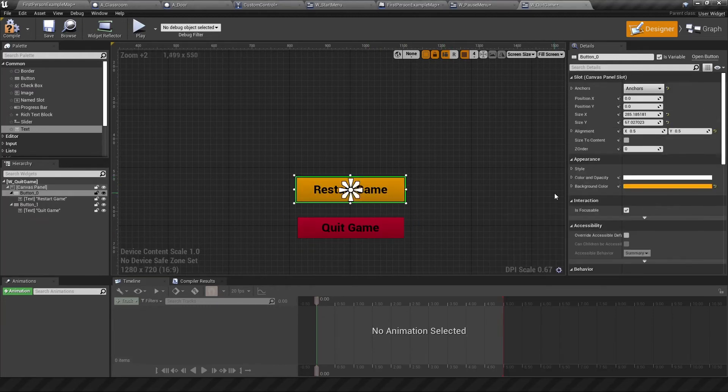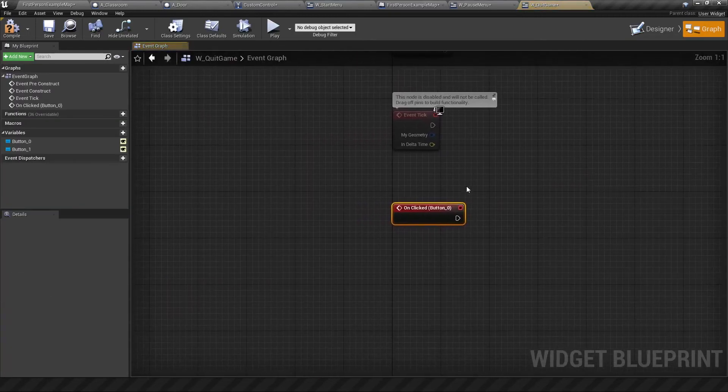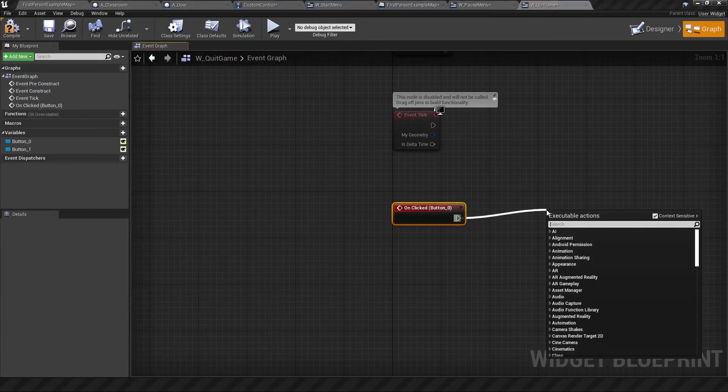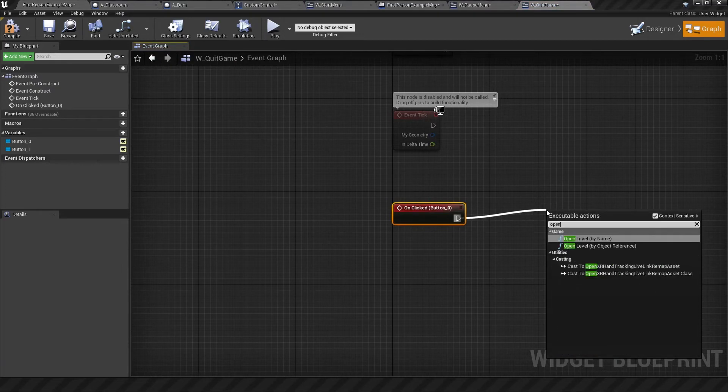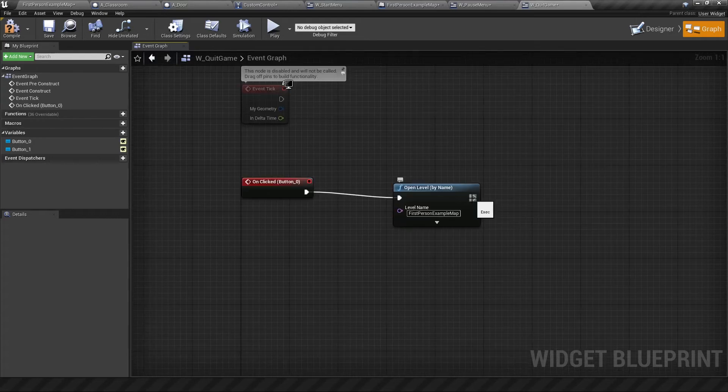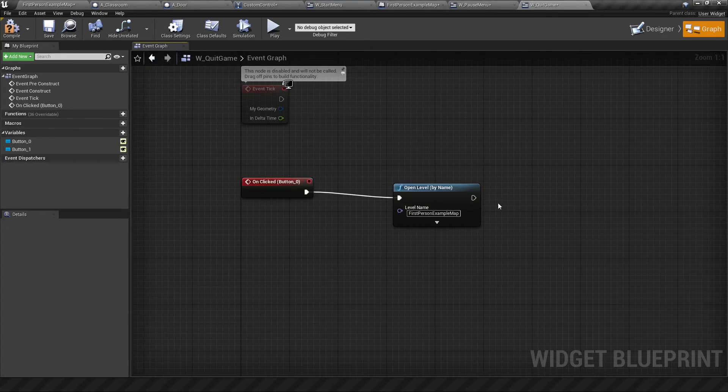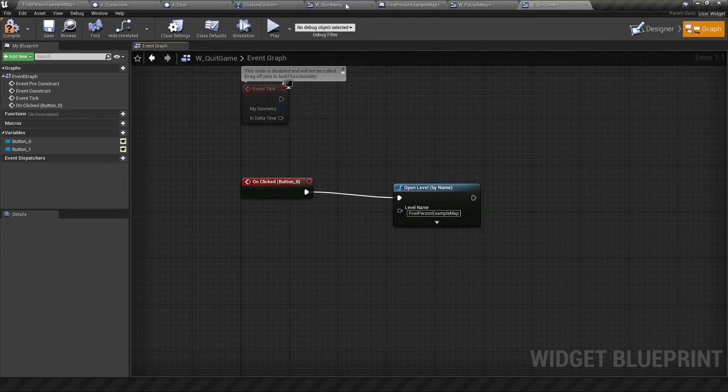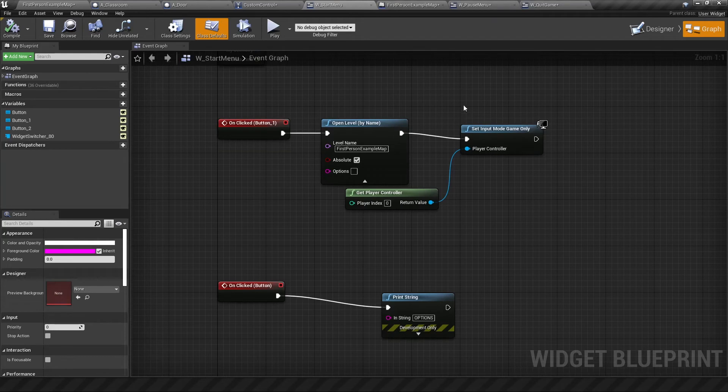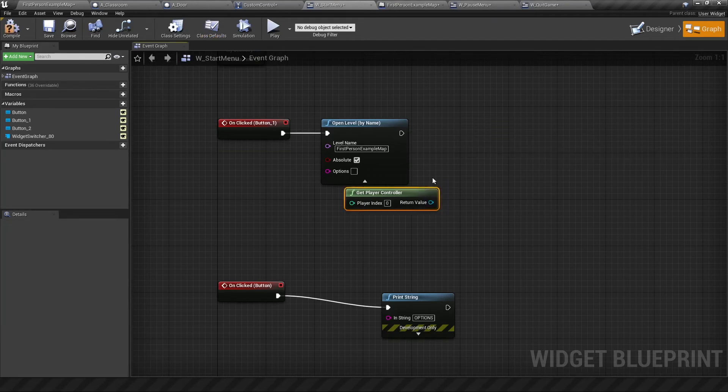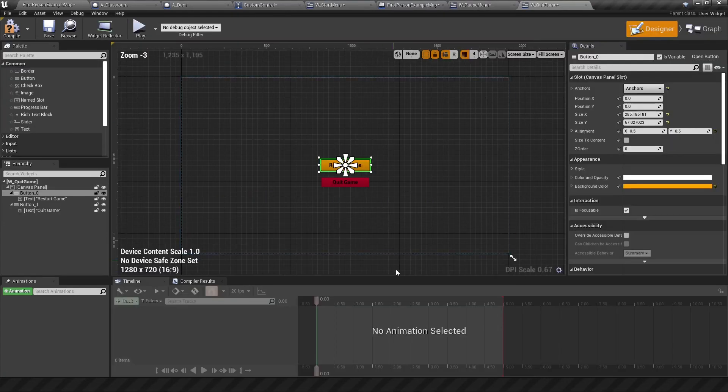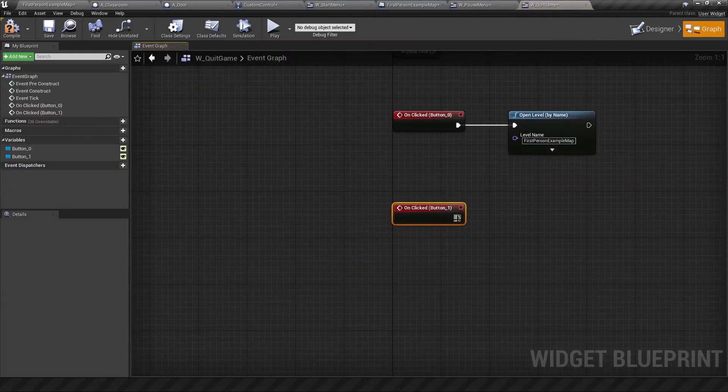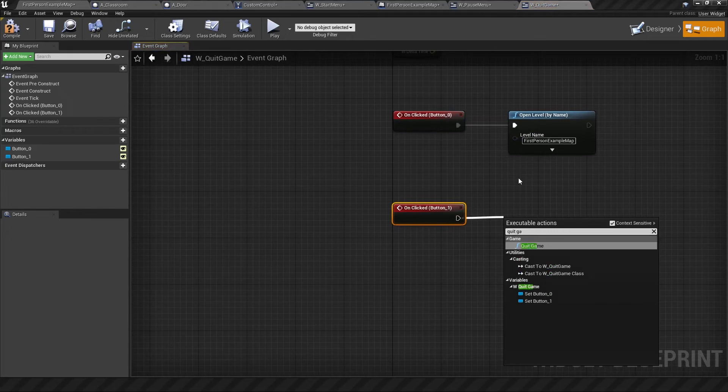The next thing to do is create a click event for each of these. So for restart game we want it to reset level. And for now this is as simple as just saying open level by name. That would be our first person example map. We don't need to do the set input mode here because it's already available inside our example map itself. In fact even from the start menu you can already remove this because it's just going to be done within the map. As for the quit game button you also want to create a click event for this where it will quit the game.